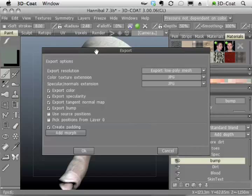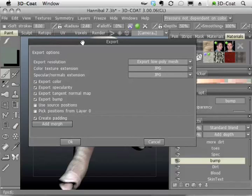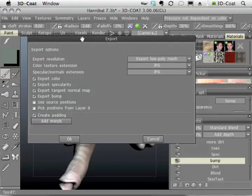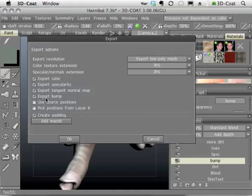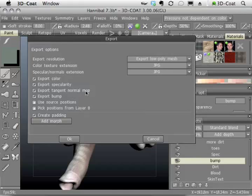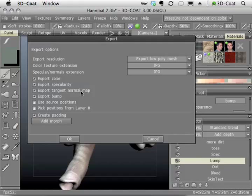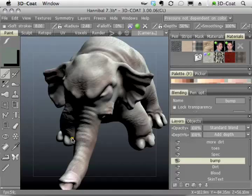When I click Save, I'll be given the export dialog box. Make sure you have Export Tangent Normal Map. And if you want to, you can also choose to export a regular old bump map. This is the one we want to focus on when we get to Maya, the tangent normal map. So I'm going to say OK.